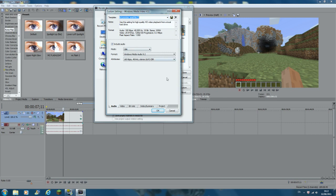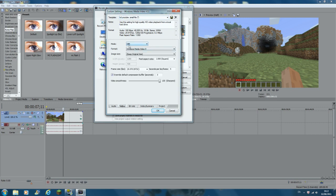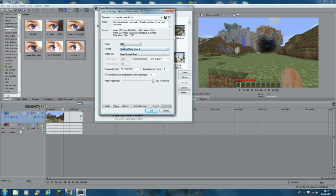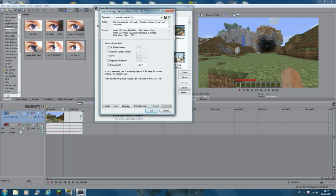It doesn't really matter about the audio — I just leave it as is. For the video settings, make sure the format is Windows Media Video 11. Then set the mode to CBR, the format to Windows Media Video 9. Keep original size, which copies what's in the video properties — 1280 by 720 — and the pixel aspect ratio is 1. Just leave all that, and then make sure the bitrate is on 100.